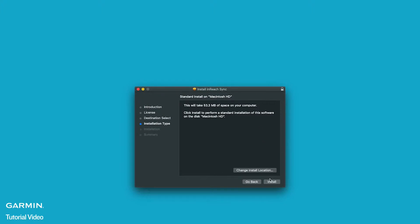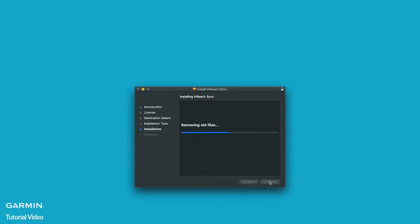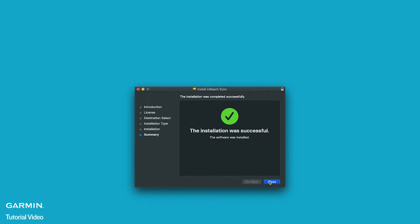Next select install. Enter your Mac password to approve the installation. Then select close.